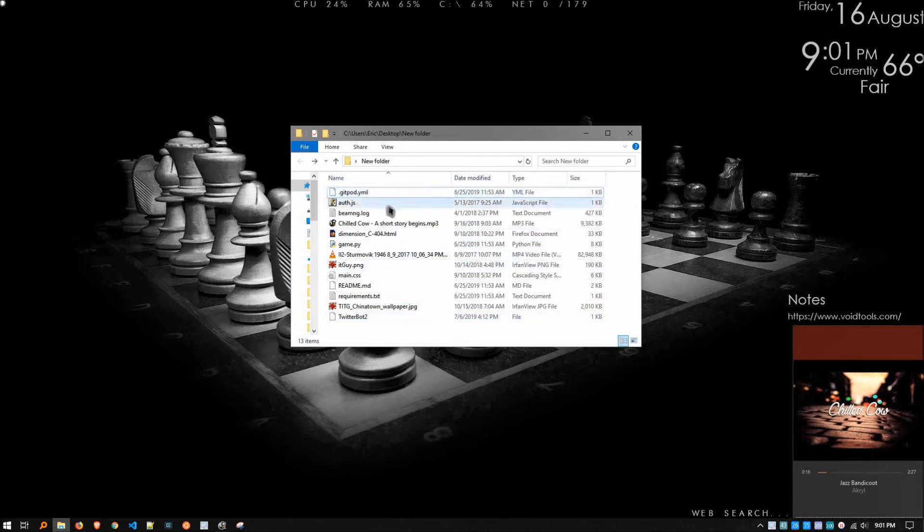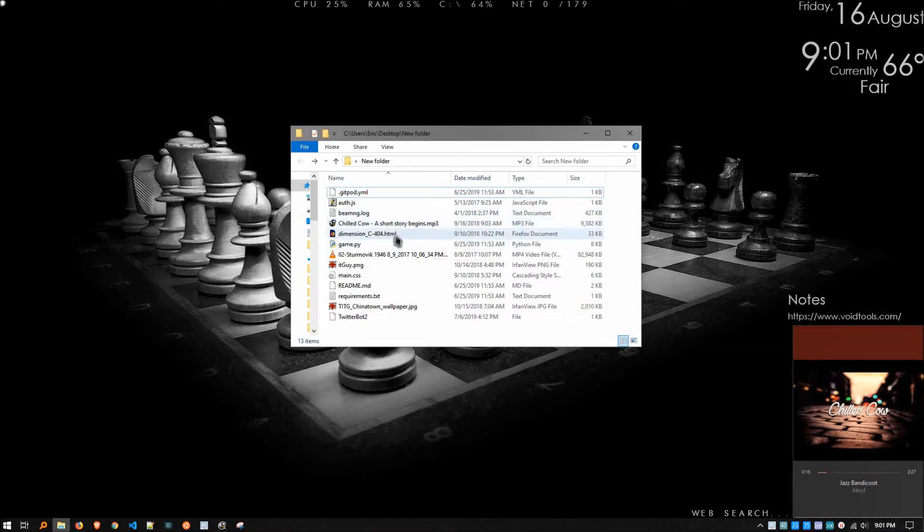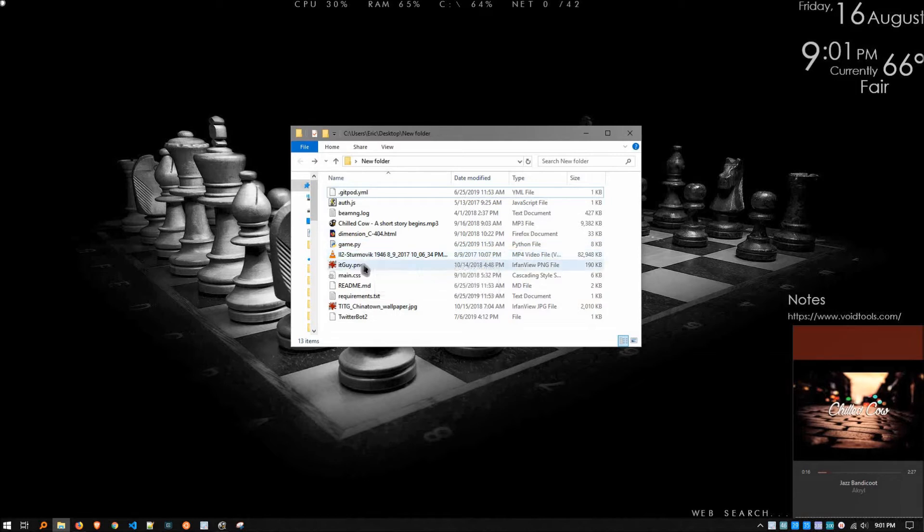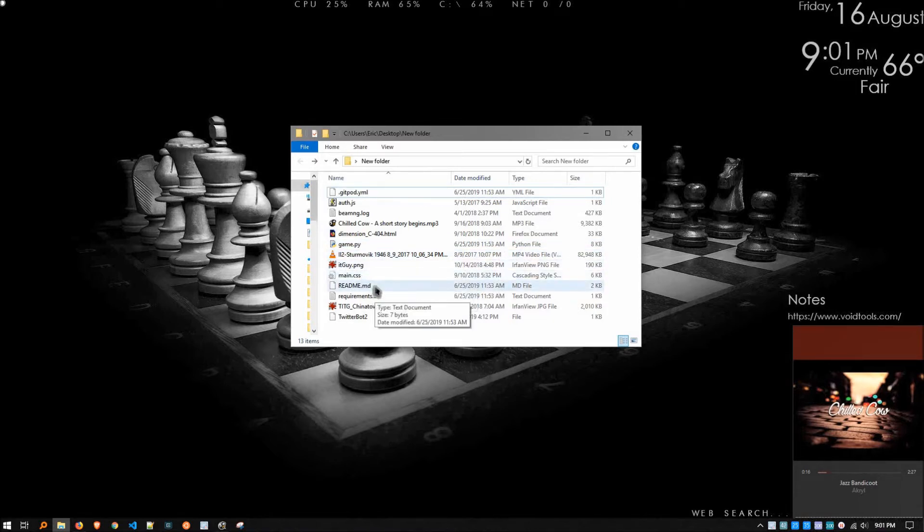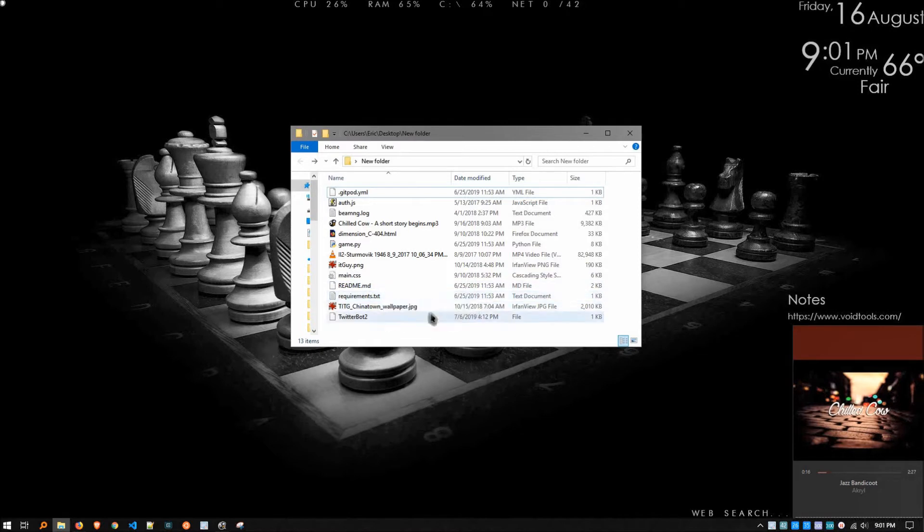We got some YAML, some JavaScript, a log file, an MP3, a piece of HTML, some Python, a video, a PNG graphics file, some CSS, Markdown, a text file, JPEG, and an unnamed file that has no extension.